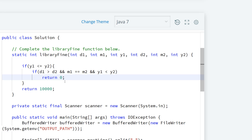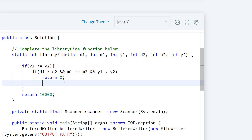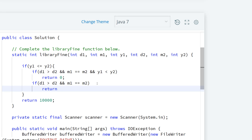The next thing is to check if d1 is greater than d2 and we're still in the same month. If the days differ but the month is the same, that means we're late by a certain number of days. So we check: if d1 is greater than d2 and m1 equals m2, then return (d1 minus d2) times 15 hackles.